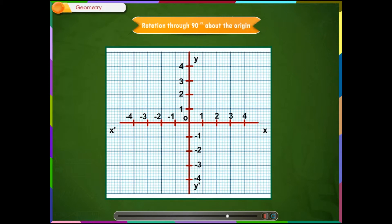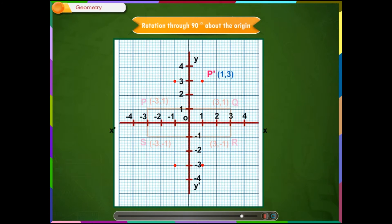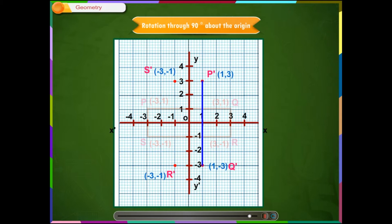Example 2: Construct the image of the given figure under the rotation of 90 degrees clockwise about the origin O. Solution: We get rectangle PQRS by plotting the points P(-3,1), Q(-3,1), R(-3,-1), S(-3,-1). When rotated through 90 degrees, we get P-dash(-1,3), Q-dash(-1,-3), R-dash(-1,-3), and S-dash(-1,3). Now join P-dash, Q-dash, R-dash, S-dash. Therefore, P-dash Q-dash R-dash S-dash is the new position of PQRS when it is rotated through 90 degrees.